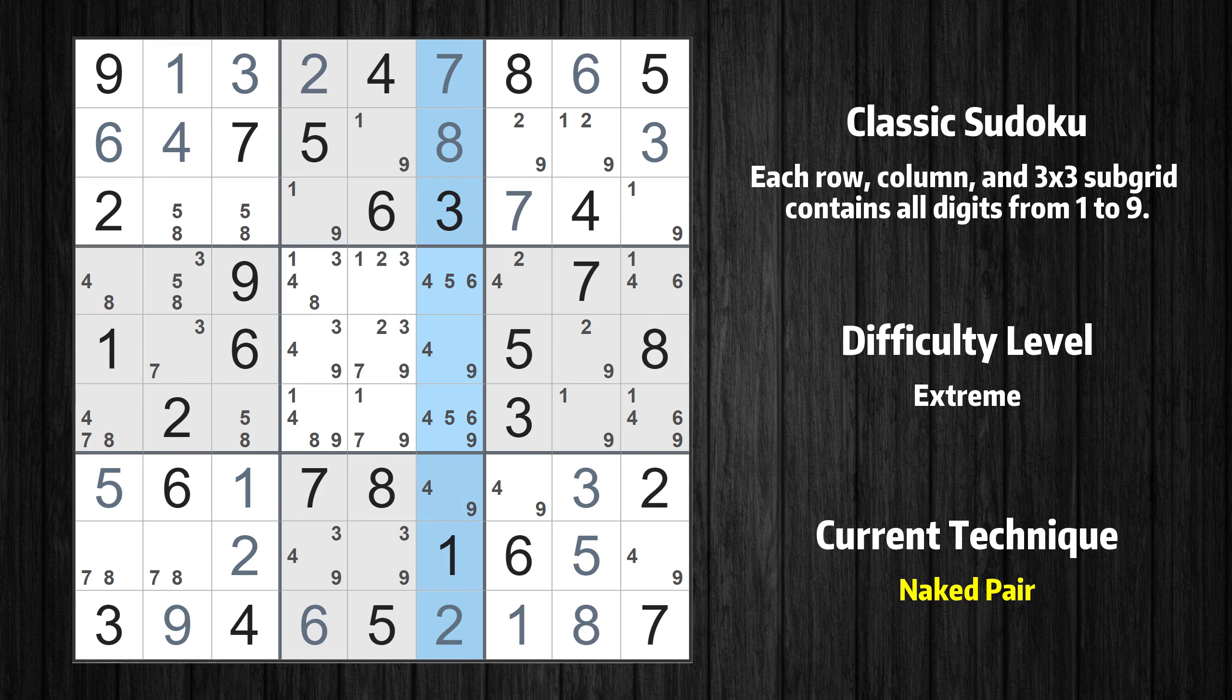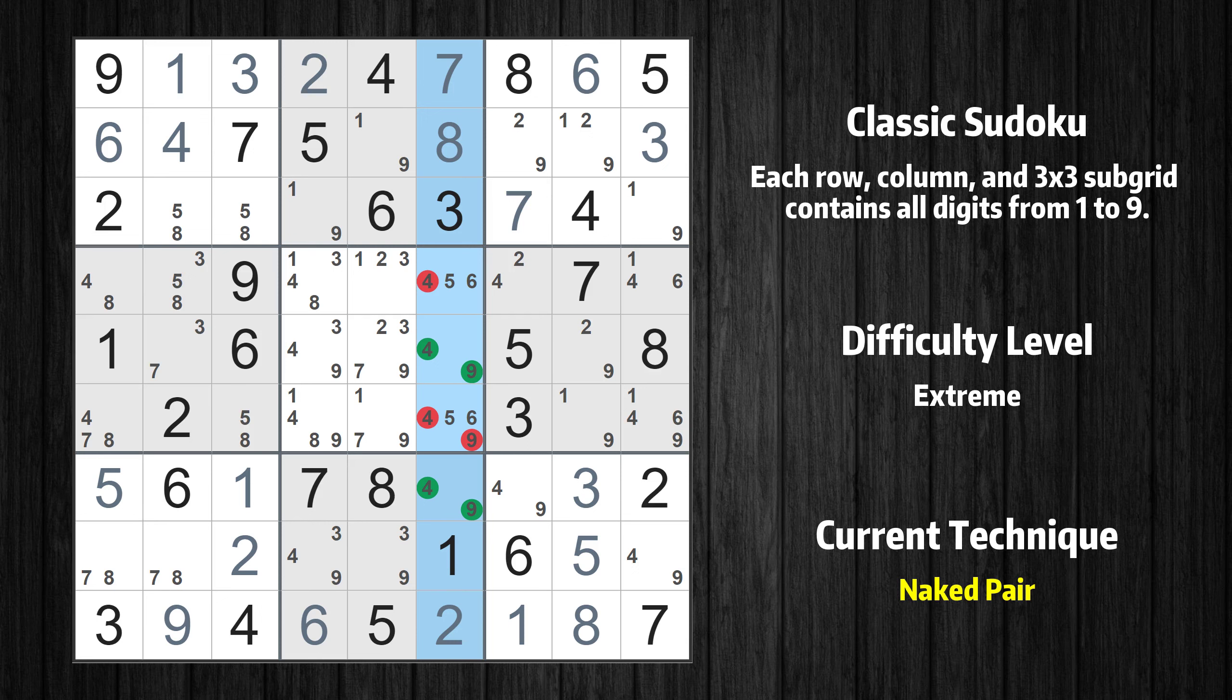There is a naked pair in column 6. We have two cells with only two possible values to be placed there. The candidates 4 and 9 can be removed from all other cells in the same column.